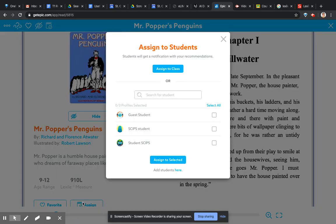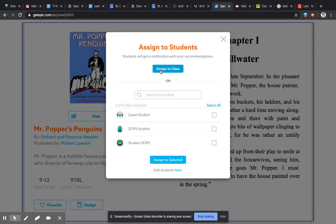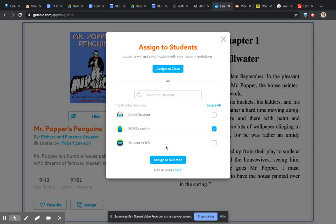It will then send it out to everybody in your class. But if you want to graduate by reading, you know, some children in your class are better readers than others. You can only select certain children in your class. I just want to send it to that student and click assign to selected and it will come up for them in their library that you have assigned that. So hopefully that is a good way for you to assign reading specifically to them.